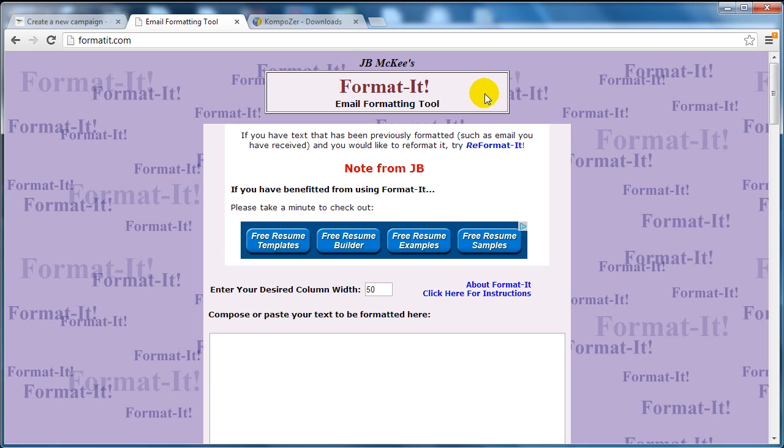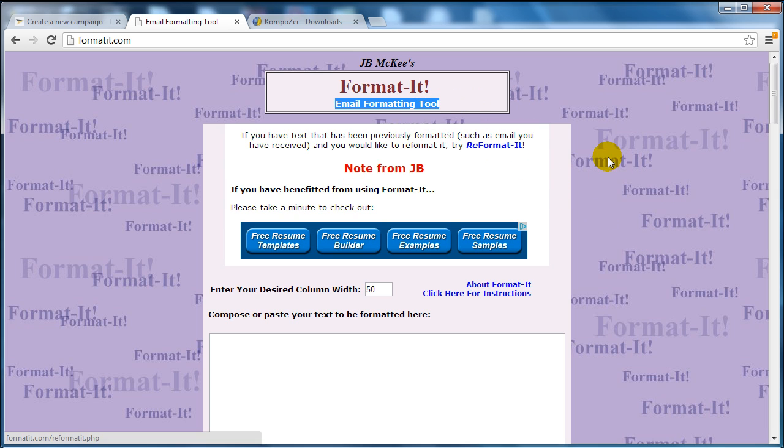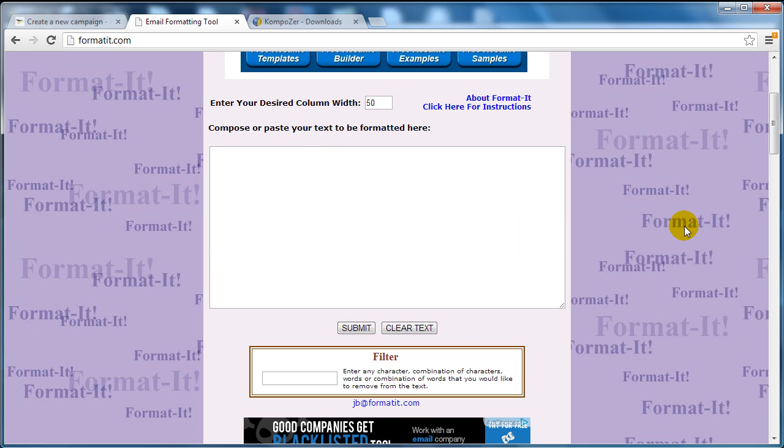And if this tool is not up, simply go to Google and type in 'email formatting tool free.' You'll find a lot of free tools that will enable you to basically format your text.